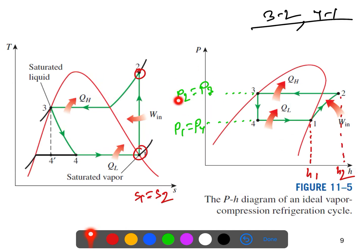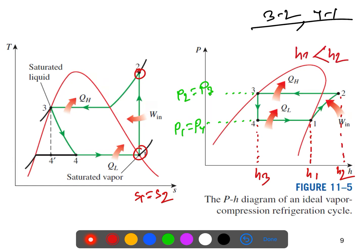Initially at state one, from point 2 to 3 the pressure is constant. Looking carefully, h2 is greater than h3 — the enthalpy is now decreasing. Similarly at constant pressure heat rejection, the temperature decreases and the enthalpy also decreases.